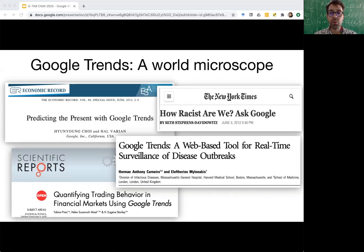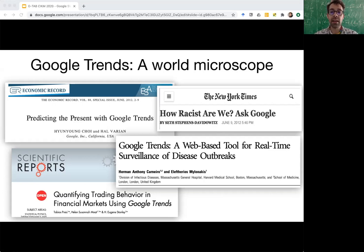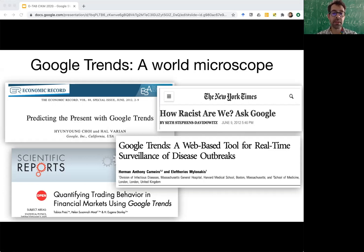And there has been a true research bonanza harnessing Google Trends for sensing world events in real time at scale, making visible what wasn't visible before, just like a microscope. Google Scholar returns over 4 million research papers for the keyword Google Trends, ranging from economics to finance to health to social science, et cetera.